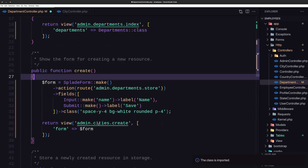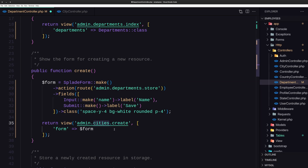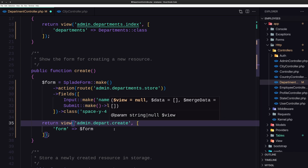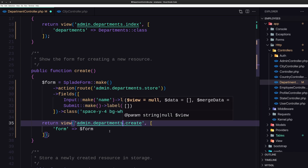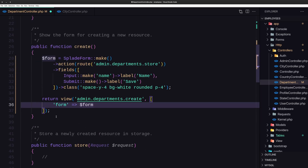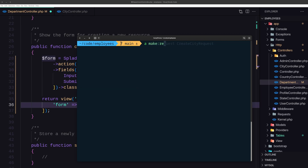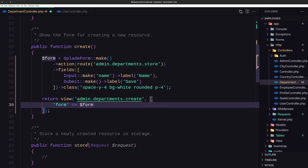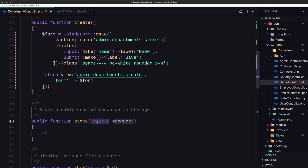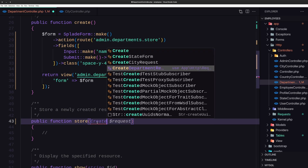Also add the classes. Then return the view admin.departments.create. Next, let's go and create the request. Open the terminal and run artisan make:request CreateDepartmentRequest. Use that on the store method as CreateDepartmentRequest.